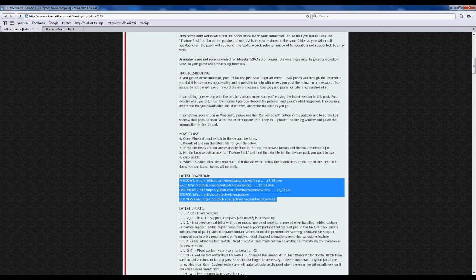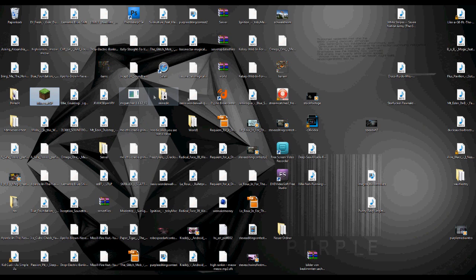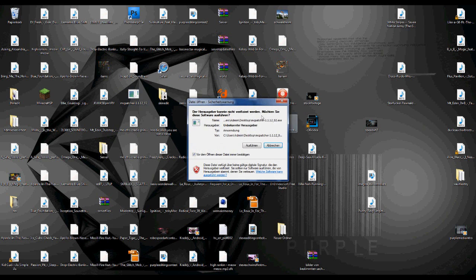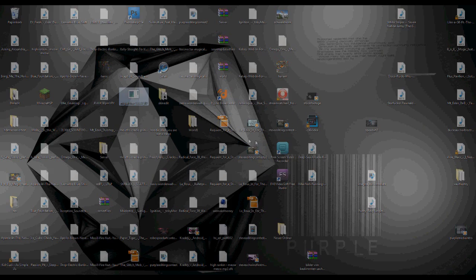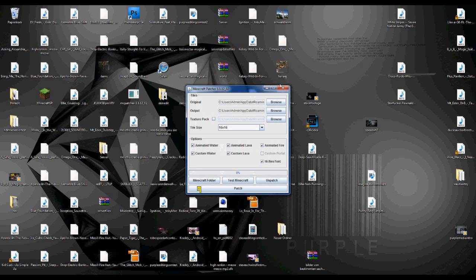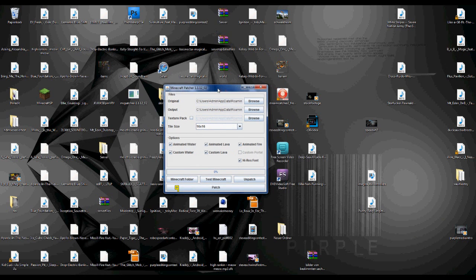Then you gonna go on this site. I'll put the link in the description too, and download the latest version of this. After you've done that, you just copy the executable file onto your desktop or anywhere else and start it.